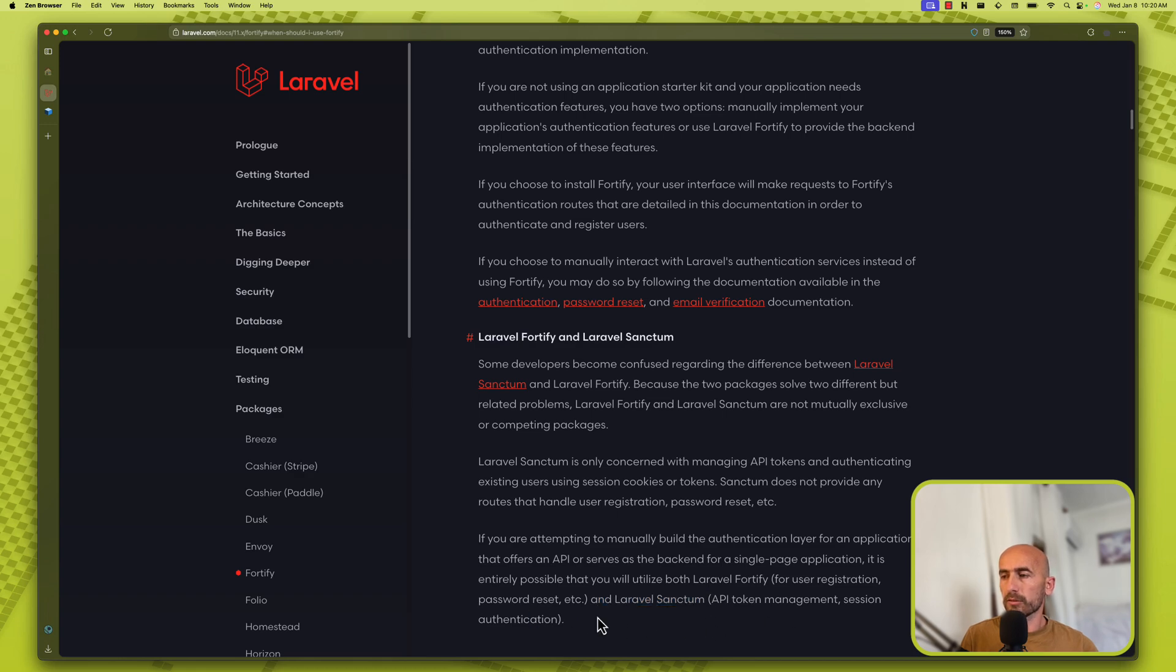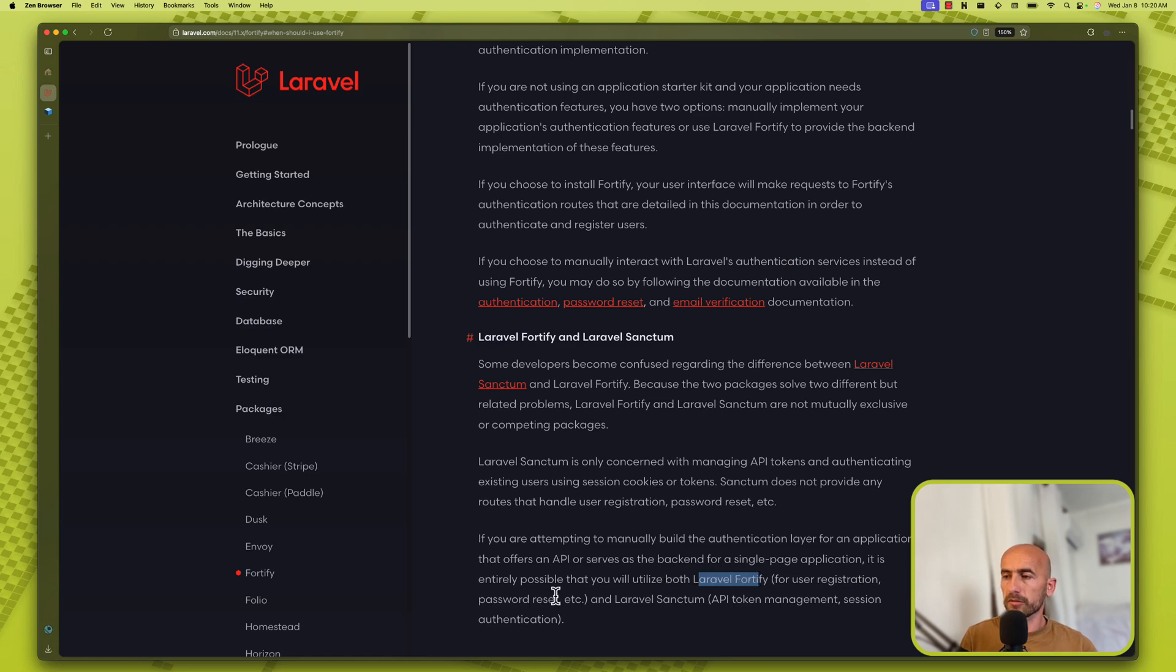And that's what we're going to do. We're going to use both Laravel Fortify for user registration, password reset, etc.